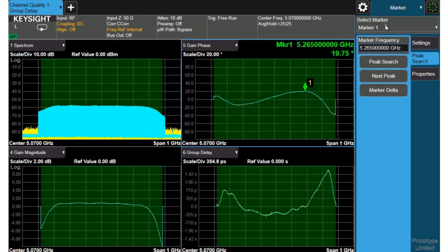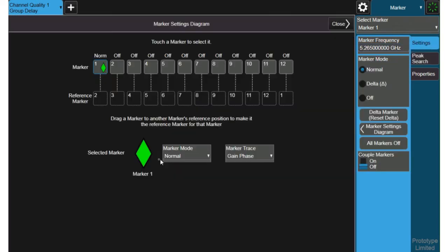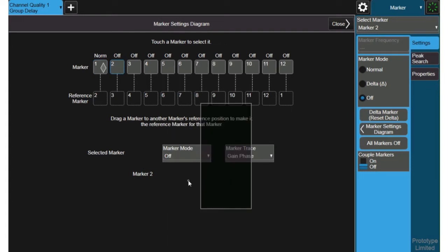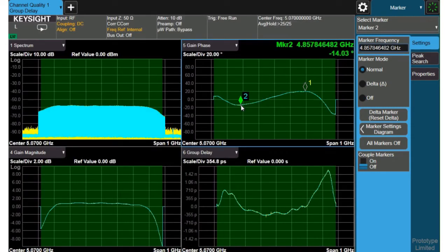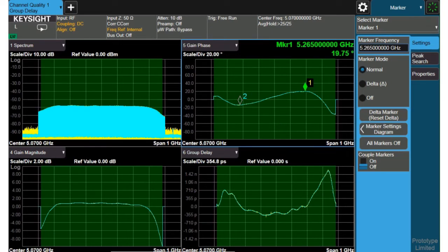And then I can use another marker to put it at the minimum of the signal and get the peak to peak deviation across this portion of the bandwidth of the filter. So we go back to the marker settings and I can choose marker 2 do the same thing where I set it on the gain phase measurement and turn the marker on. And move it to the minimum spot so I can record those two values the 19.75 and the 14.3 or minus 14.3. So now I know the two values of the peak deviation.